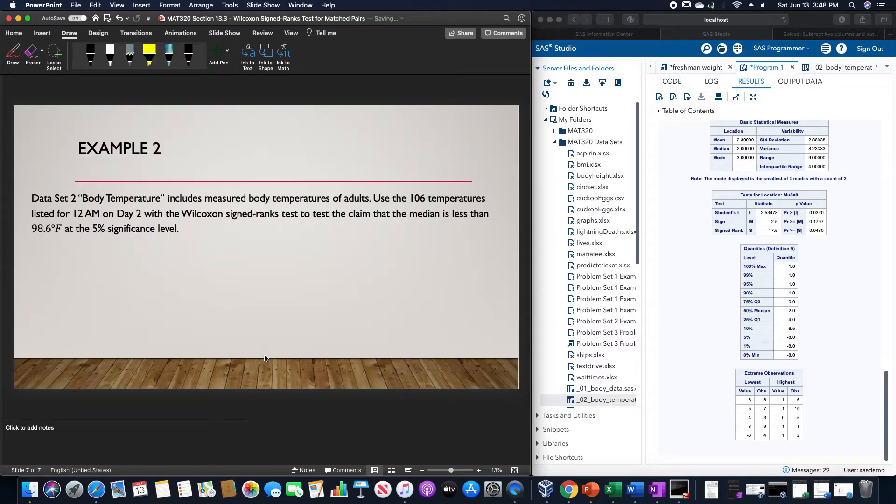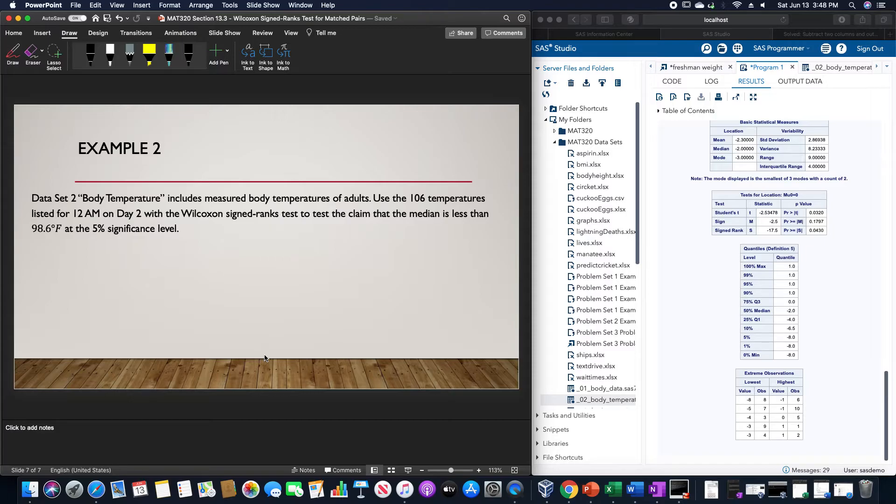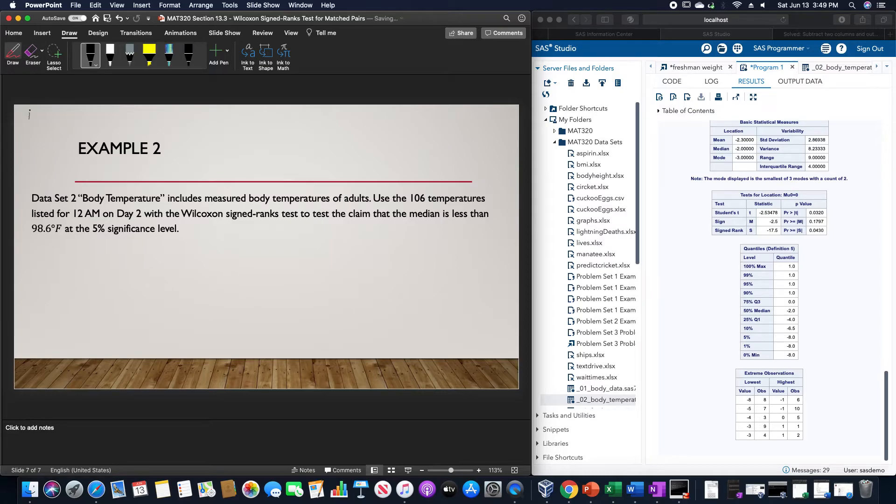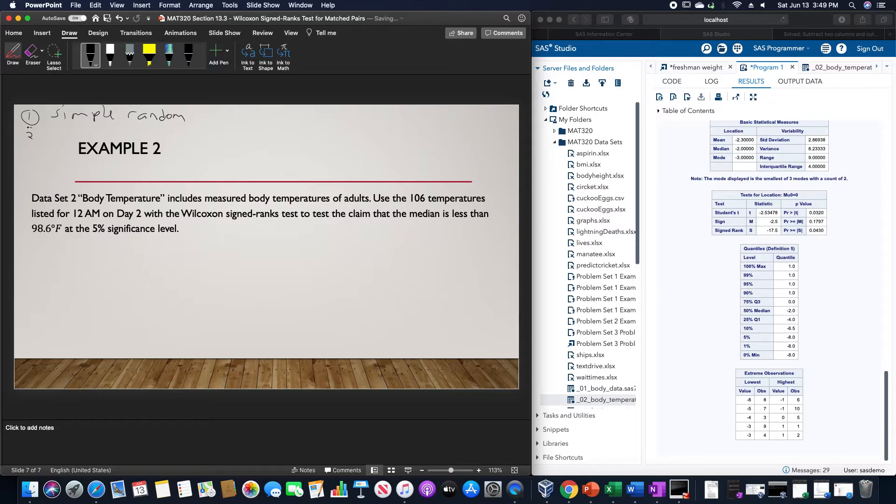For my second example here, the body data dataset includes measured biotemperatures of adults. Use the 106 temperatures listed for 12 a.m. on day 2 with the Wilcoxon signed ranks test to test the claim that the median is less than 98.6 degrees Fahrenheit at the 5% level of significance. These are a simple random sample, and this is indeed symmetric.